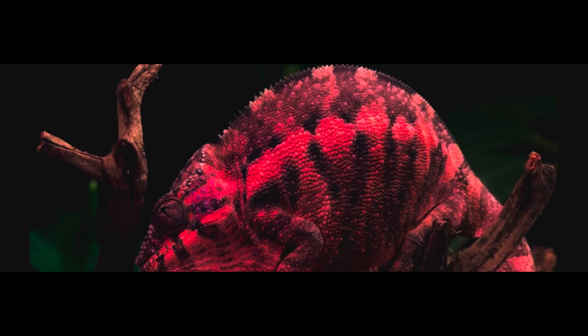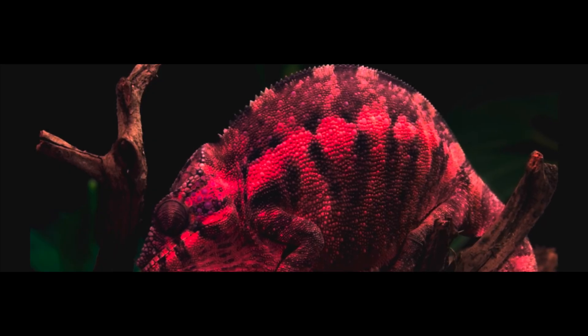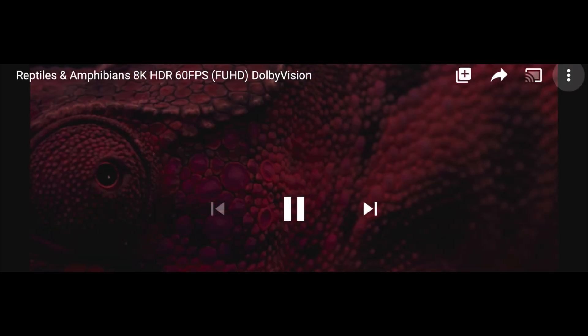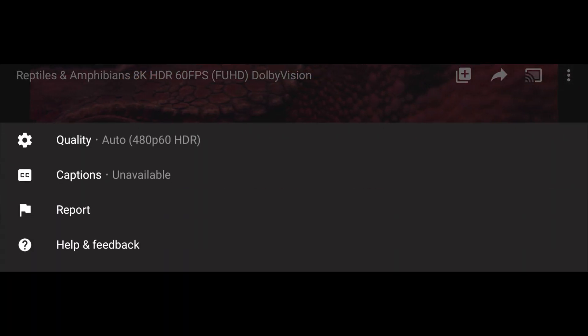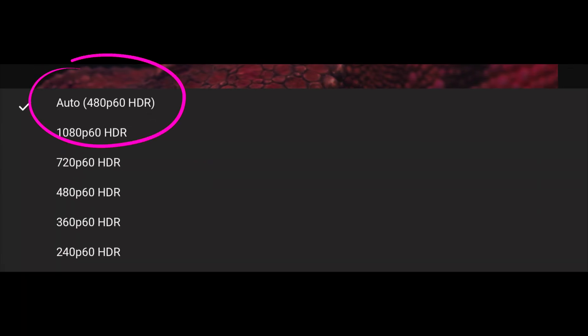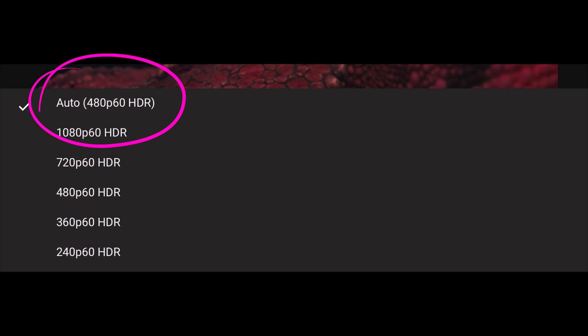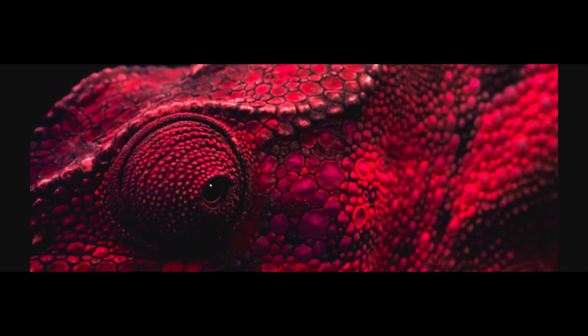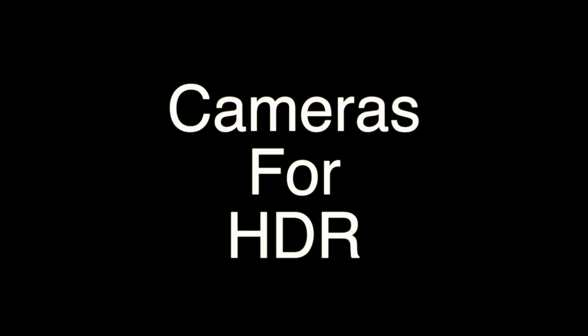On your mobile device, you will open YouTube, and when playing an HDR video, you will see in the settings the resolution followed by HDR. This tells you that the video is playing in HDR on your device. There are also a few links in the description to HDR content if you want to check your device.